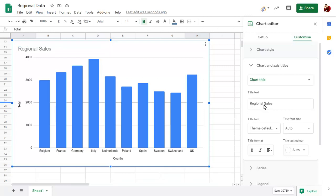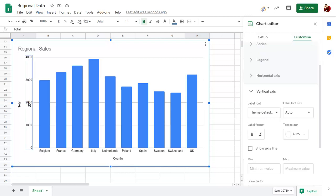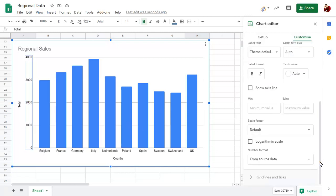You can click on any number on the chart, scroll down and choose a custom number format to apply.